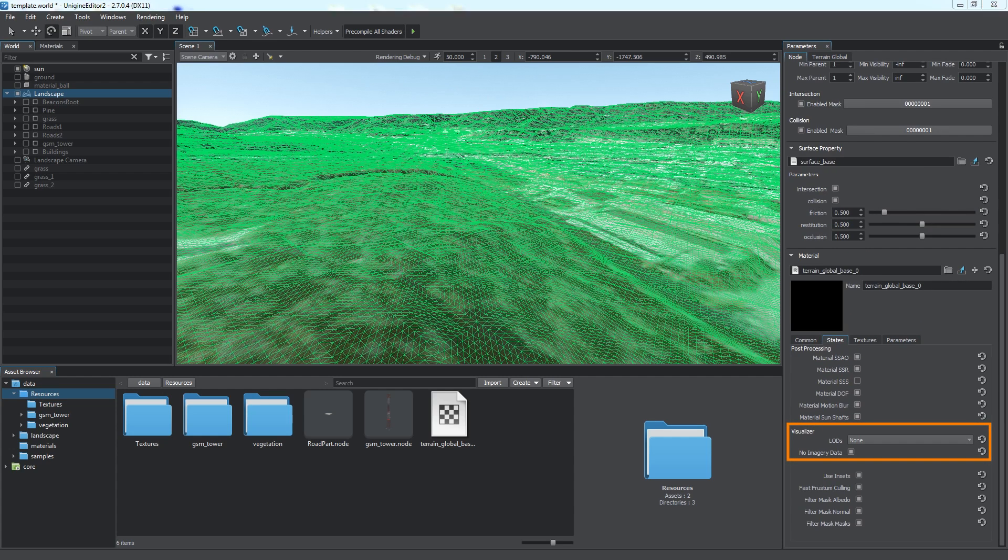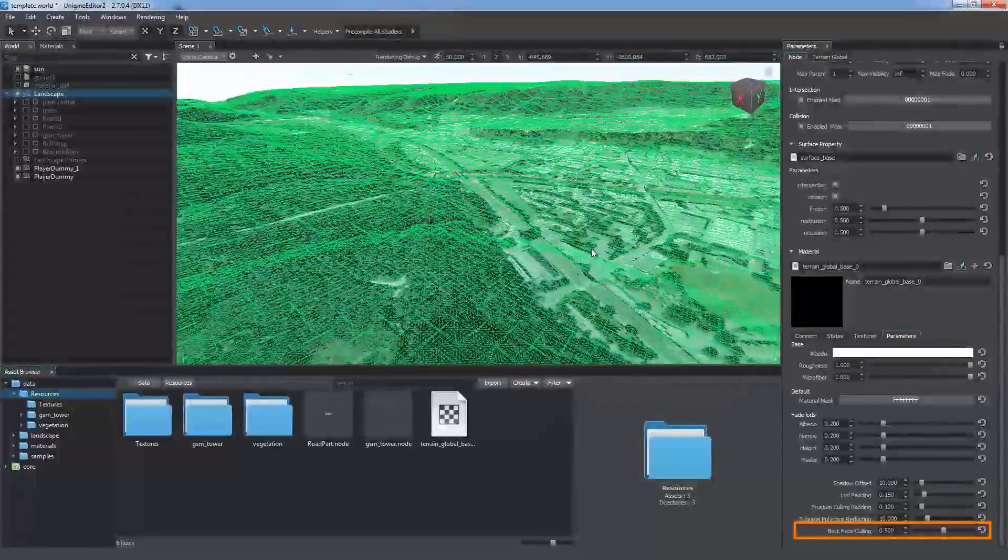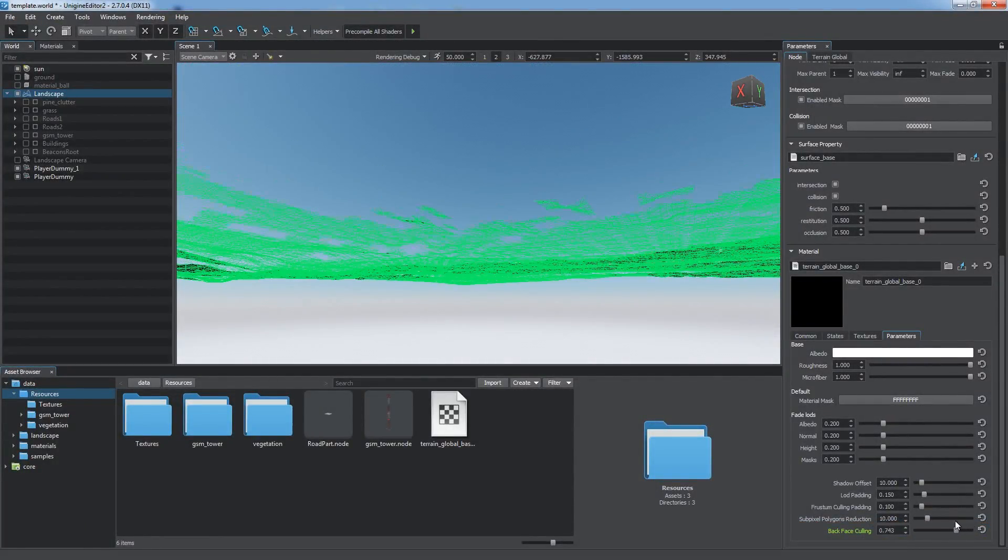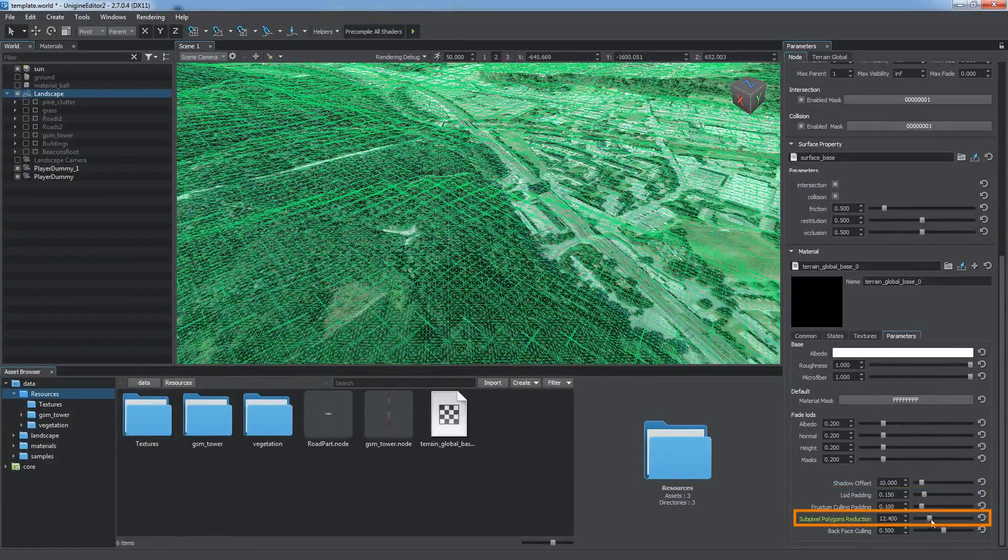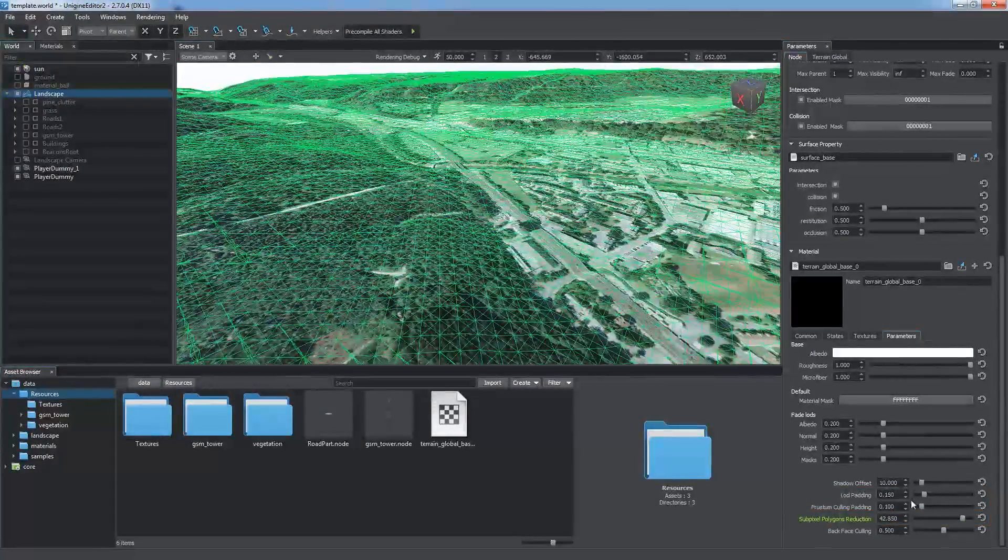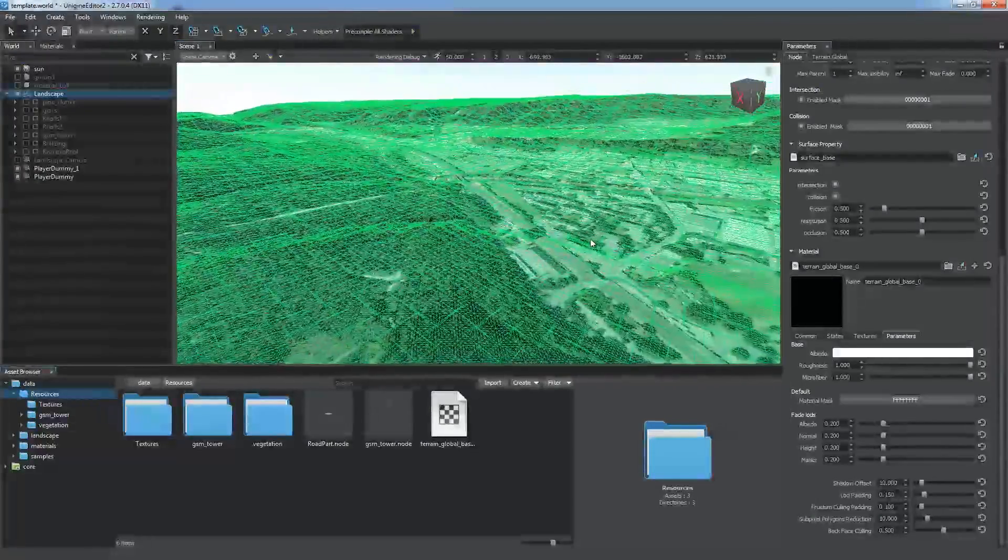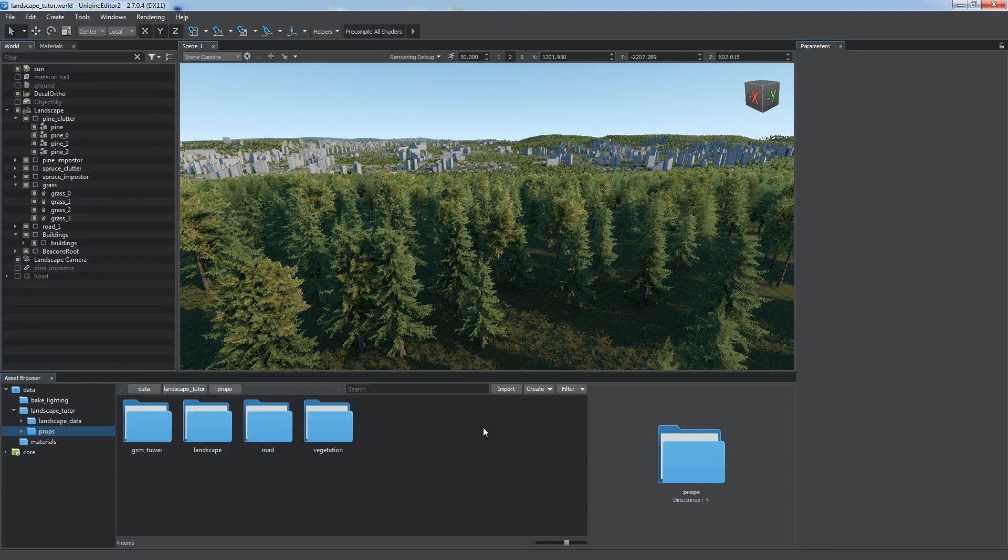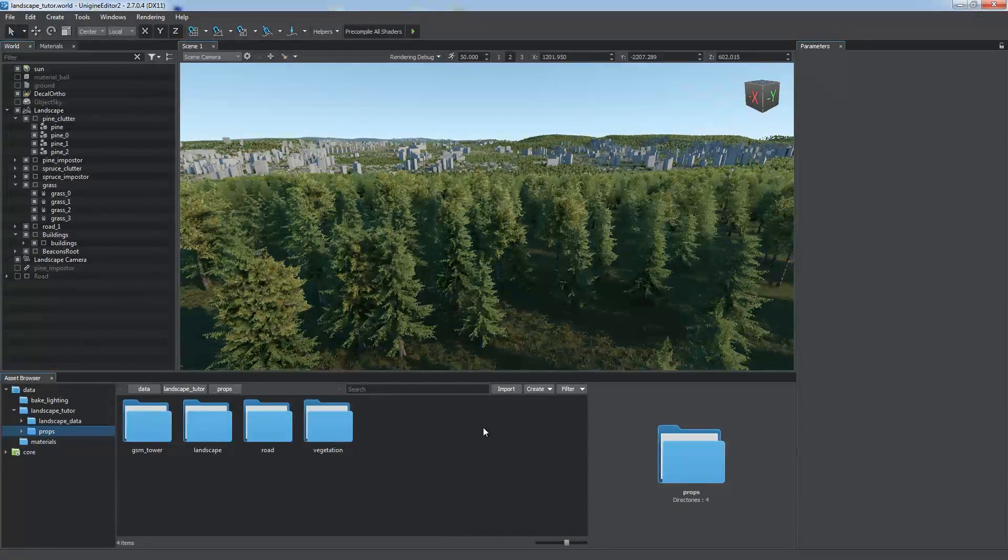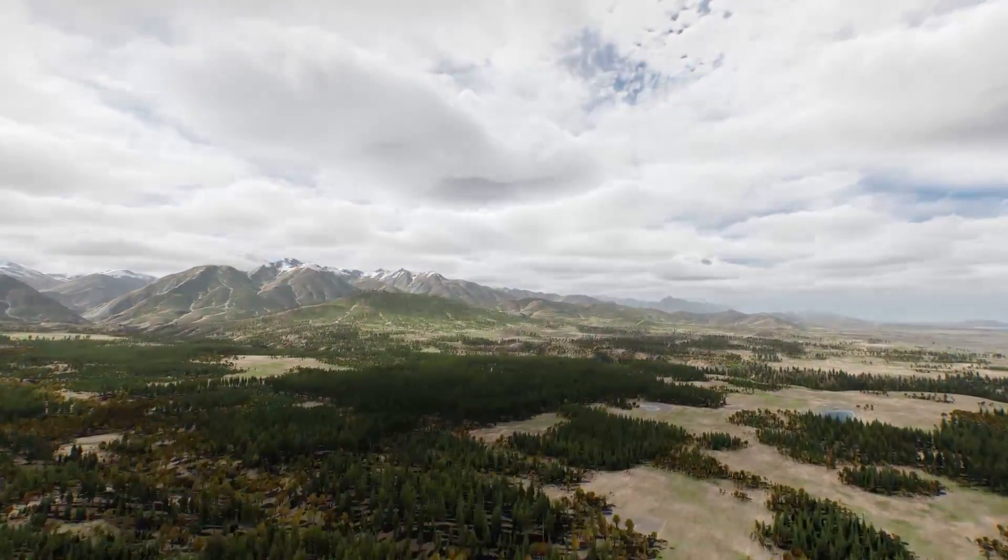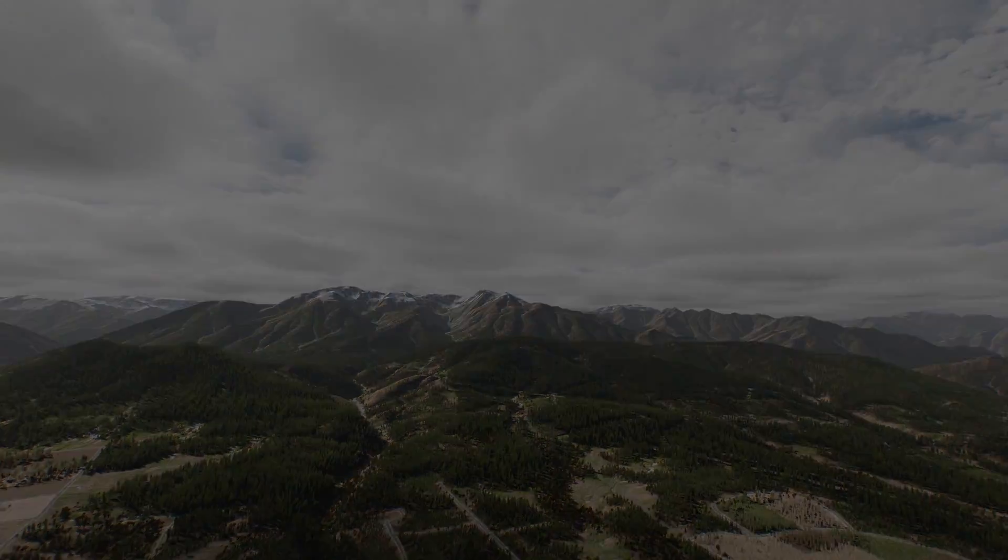Here you can enable Visualizer to see LODs of your terrain. If your terrain does not require insets, you can disable the Use insets option to gain performance. On the Parameters tab, you will find Backface Calling parameter that allows you to cut down the number of polygons by removing backfaces, padding parameters, as well as the Subpixel Polygons Reduction parameter, which controls the number of two small tessellated polygons that will be removed. Remember that a landscape in your scene with all its features is a very complex element that significantly affects performance and requires optimizations to fit your project's requirements. For more information, please refer to our online documentation.